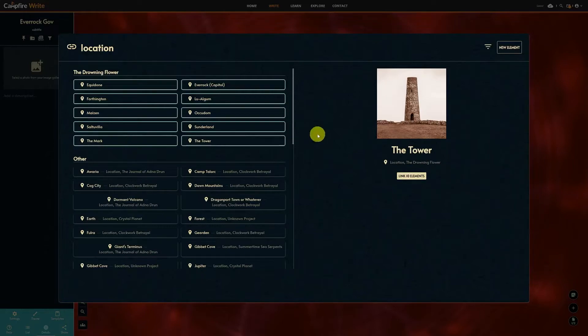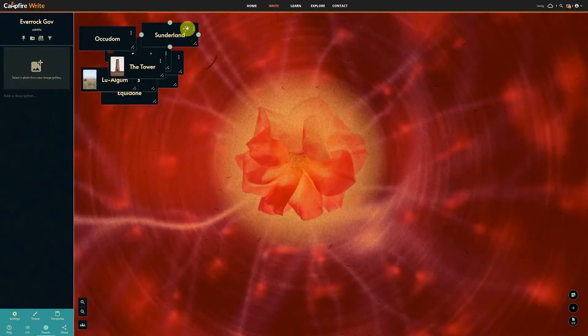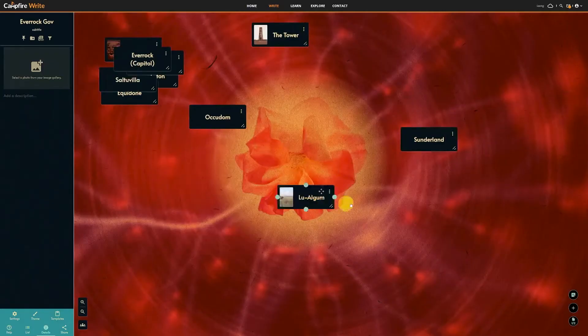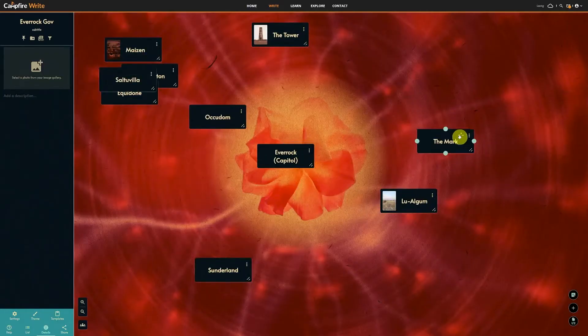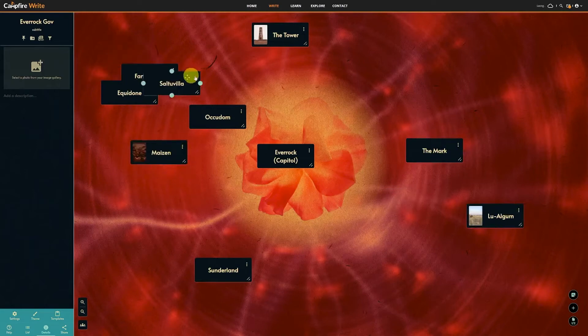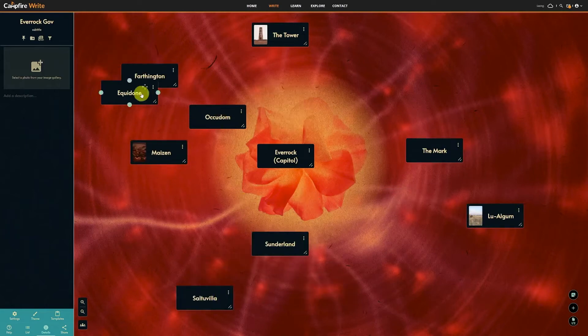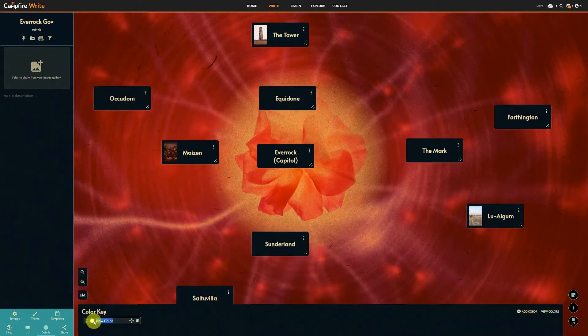you have access to link together just about any kind of element that includes your characters, but also encyclopedia entries, locations, species, and more.